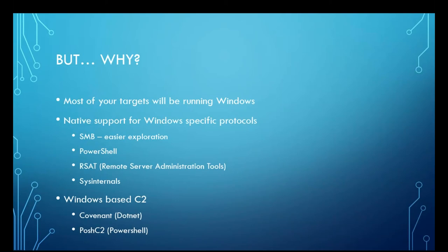There's also some Windows-based command and control systems that I think are really cool, such as Covenant, which is built on .NET, and Posh C2, which is built on PowerShell.